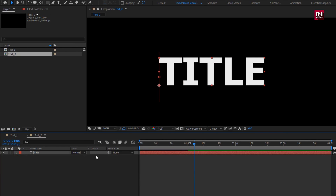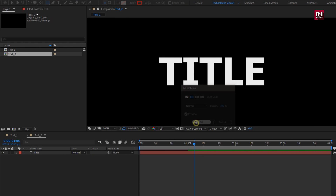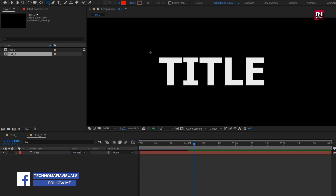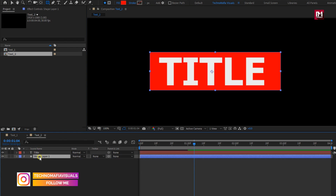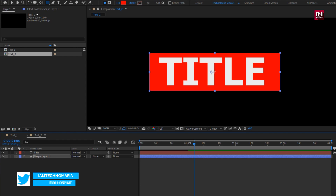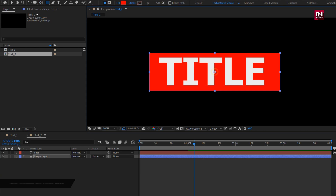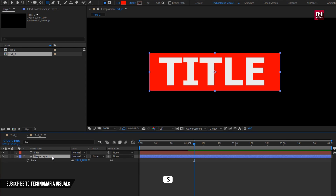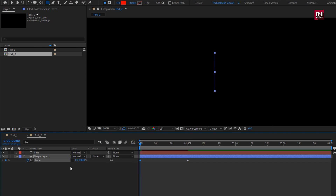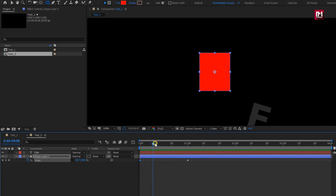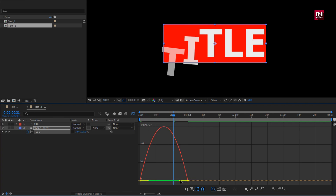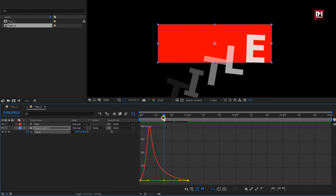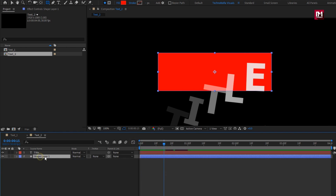Now we will create a shape layer. Select the rectangle tool. Change fill option to solid color, stroke option to none. Create shape as shown and place it below the text layer. For the shape layer, position the anchor point at center — press Y key on your keyboard and place anchor point to center. Press S to bring up scale. At 1 second, create a keyframe for scale, unlink the scale. At start, change scale value for X axis to 0%. Select created keyframes, change keyframe assistant to easy ease. Adjust the speed graph as shown. For shape layer, change track matte to alpha inverted matte text.